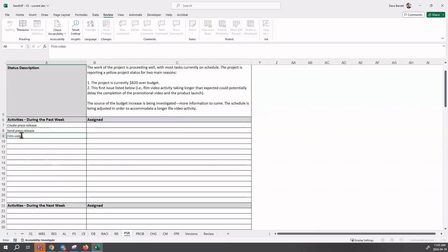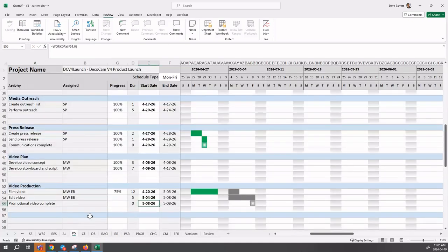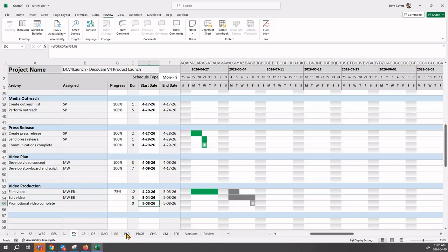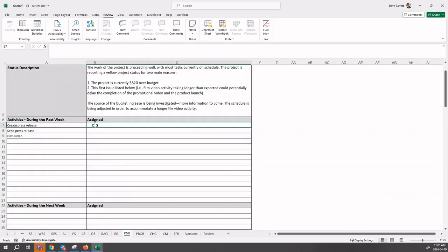Create press release, send press release, and film video. We also say who was working on the task, who was assigned to the task. We go back to our schedule. These ones were worked on by SP, that is Sarah Pierce. We will put that here, Sarah Pierce. We could just say Sarah P, but we've got all this room, so we can make it more reader-friendly.